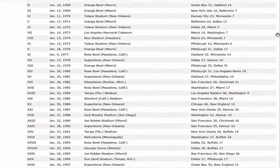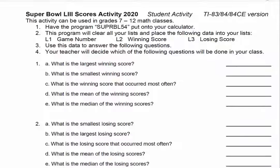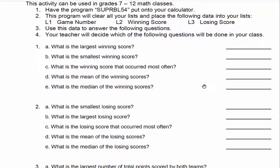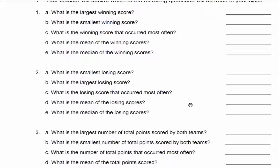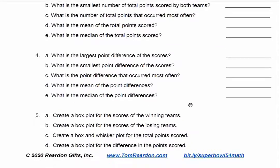You can download this PDF if you want. However, in the activity that I created, I have a program that you can run on either your TI-84 or an activity on your TI-Nspire that has the data automatically in it, so you don't have to take all that time to type the data in. These are the types of questions that students are able to ask: the largest winning score, smallest winning score, total points, and so on, and even create a box plot.